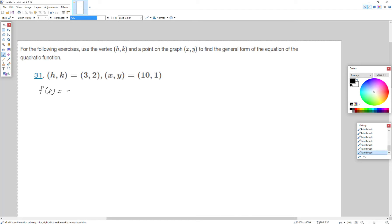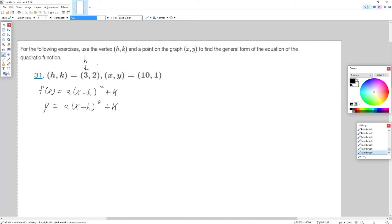f(x) = a(x - h)² + k. Remember, f(x) we can replace with y. We're given H = 3 and K = 2. So we have H and K — the one thing we don't have is a.